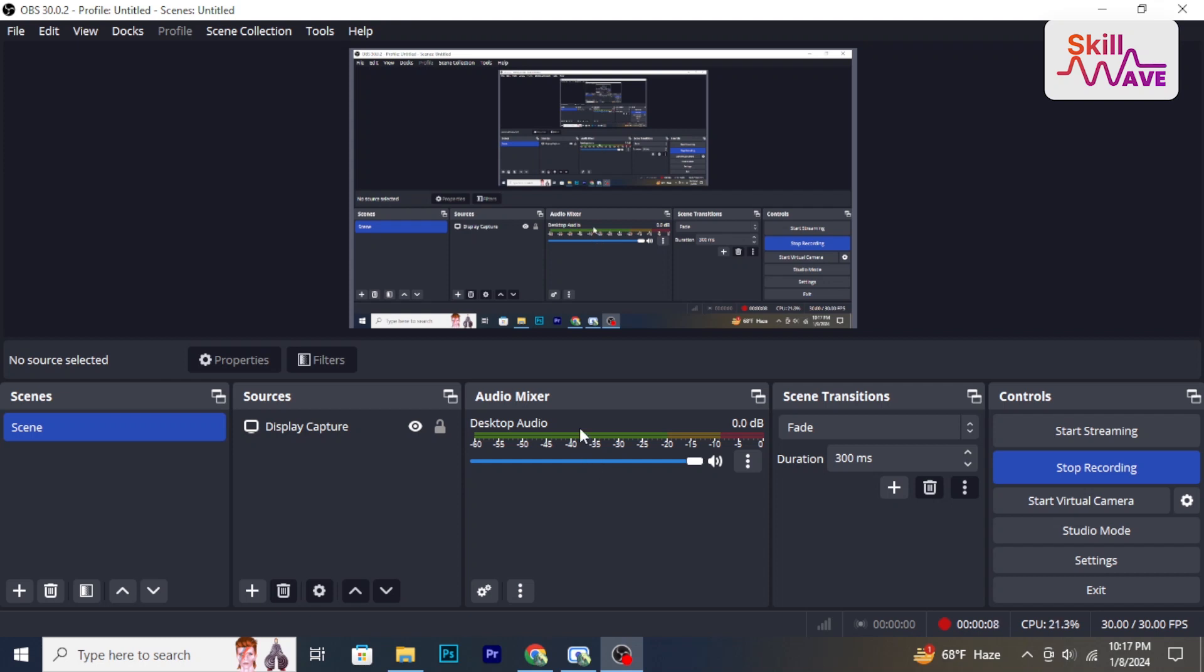Hello and welcome back to Skill Wave. In this video I will show you how to delete OBS plugins. So let's have a look now.